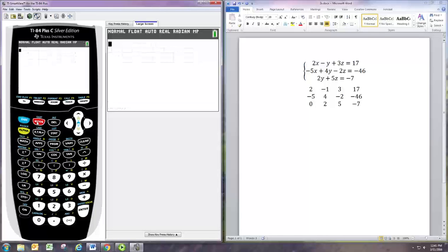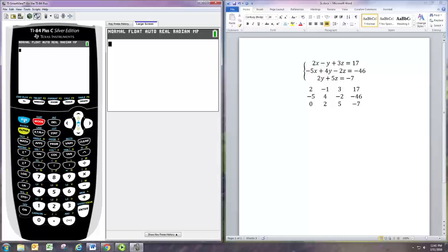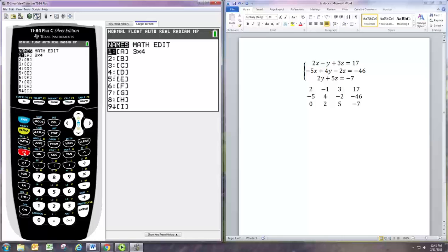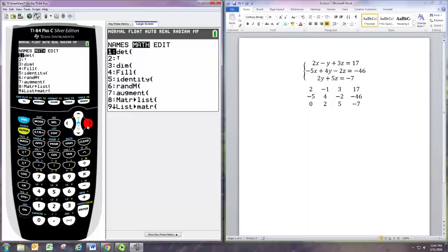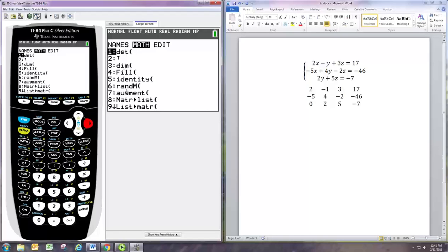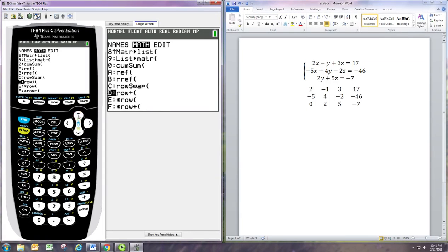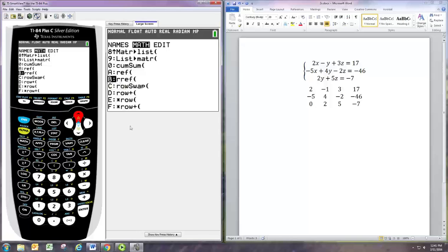Now we're going to perform an operation on that matrix that we just created, matrix A. The operation is known as converting it to reduced row echelon form, or short, rref. If we go to the same matrix menu, second negative one exponent, if you go to the middle column, the math sub-menu, these are all operations to perform on a matrix. If you go down to the bottom to choice B, there is rref. That's what we want to do.